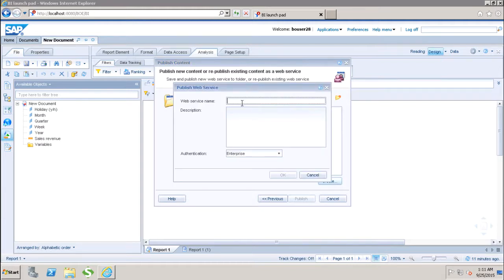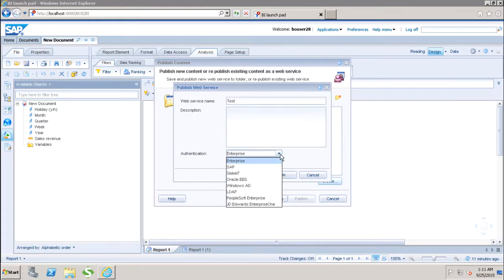Here we have to give the web service name. Let's say I give the web service name as test. Then we have to choose the authentication type which will be used to access this web service.